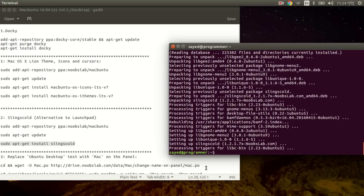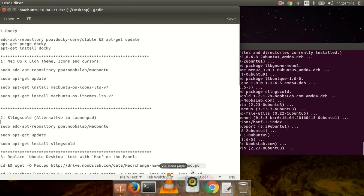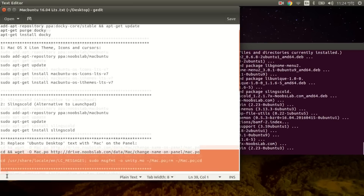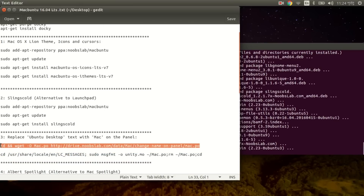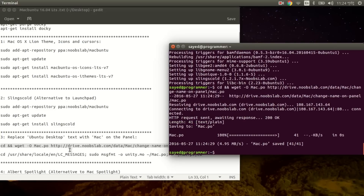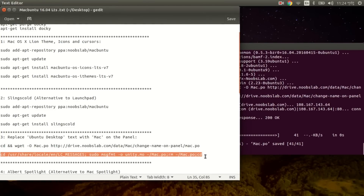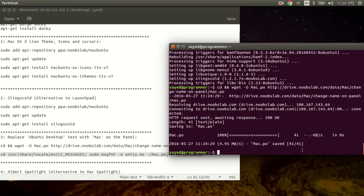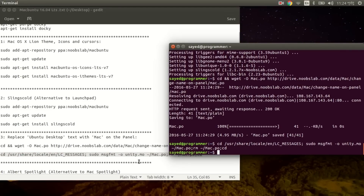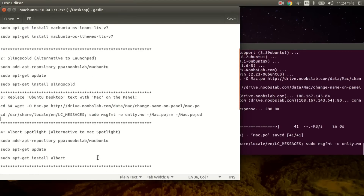To replace the Ubuntu desktop text with Mac on the panel, copy the required command, use Ctrl+C and Ctrl+Shift+V, then press Enter. Then copy the next command, paste it with Ctrl+C and Ctrl+Shift+V, and press Enter. Then install Albert Spotlight.